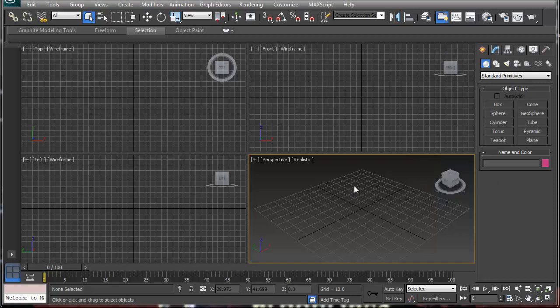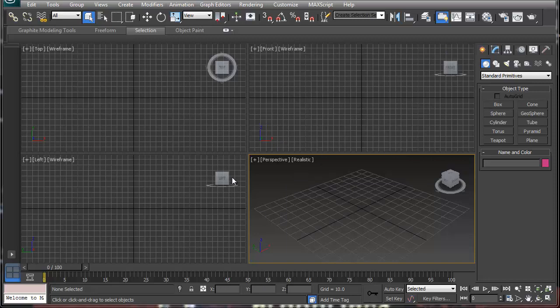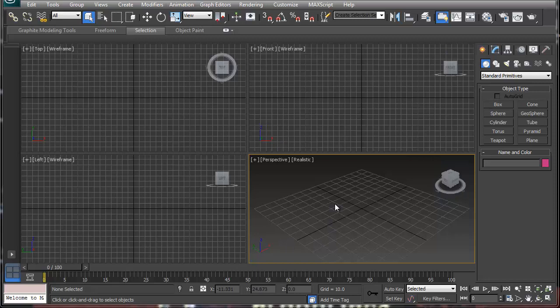This is an introduction to 3D Studio Max for those who are completely new with it. When you first start using 3D Studio Max, this is the generic basic setup. You have to realize that this is your workspace. You've got the perspective view, top, front, and left.